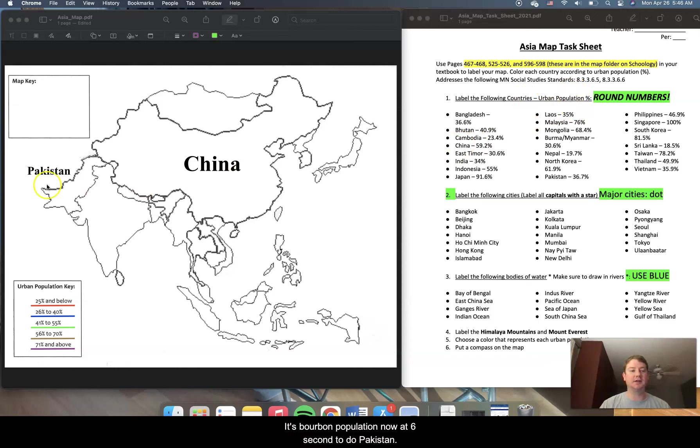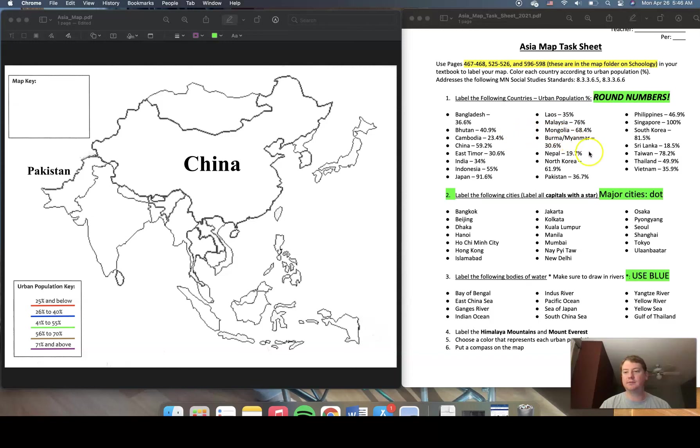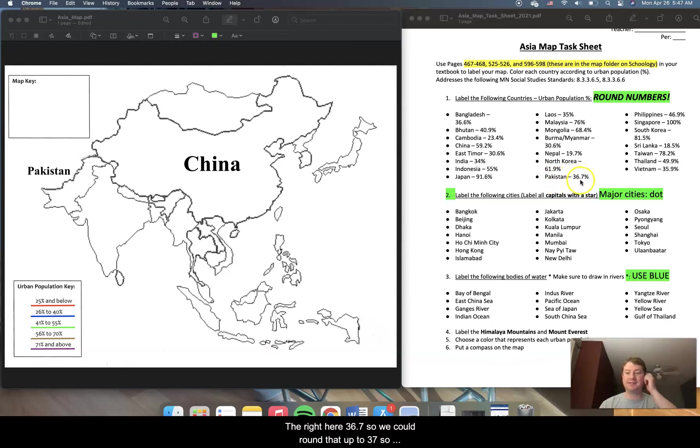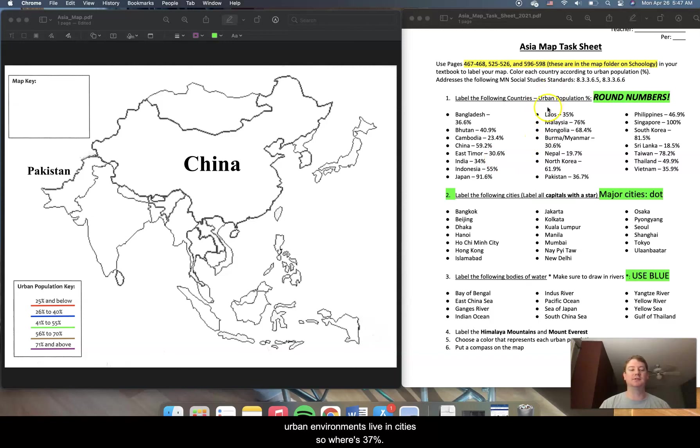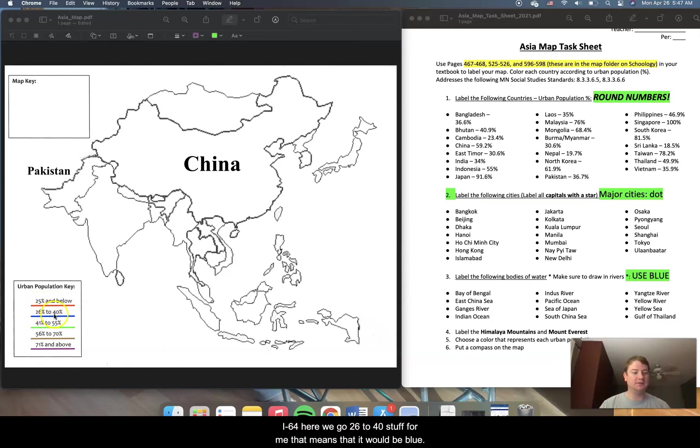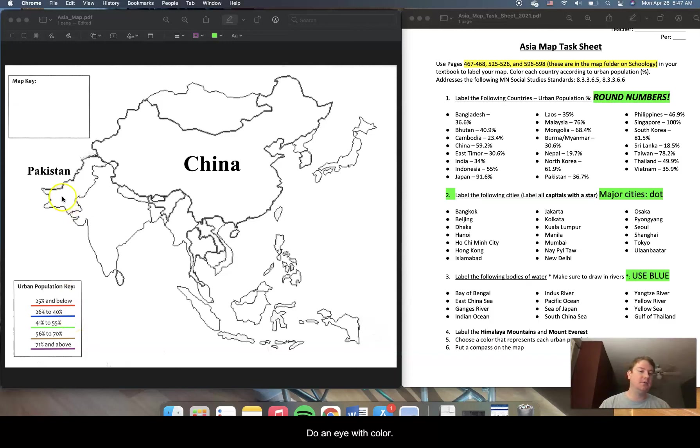Now let's take a second to do Pakistan. So Pakistan is right here, 36.7. We could round that up to 37. So 37% of Pakistan's population live in urban environments, live in cities. So where's 37%, 25 and below, no, 26 to 40. Here we go, 26 to 40. So for me, that means it would be blue. So then I would color the country of Pakistan blue.